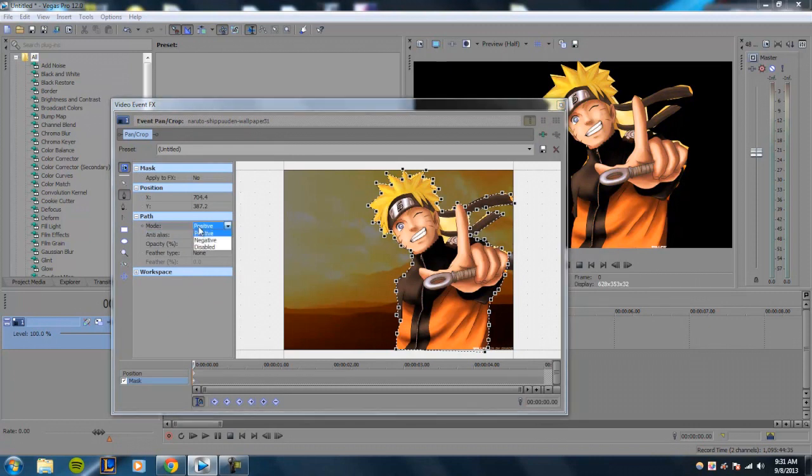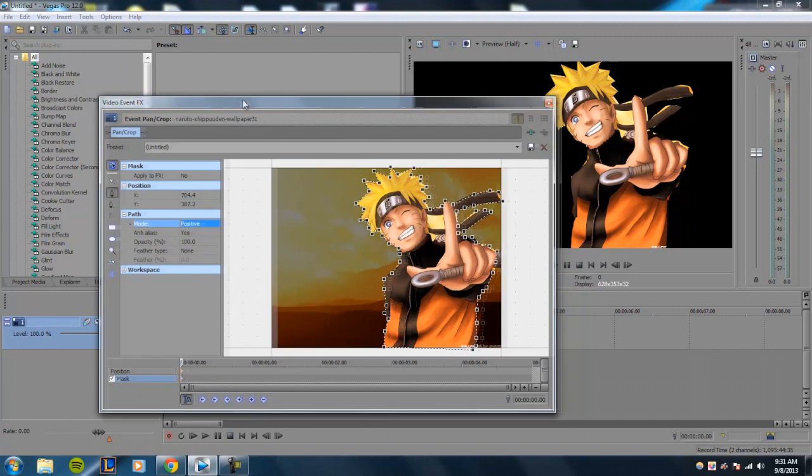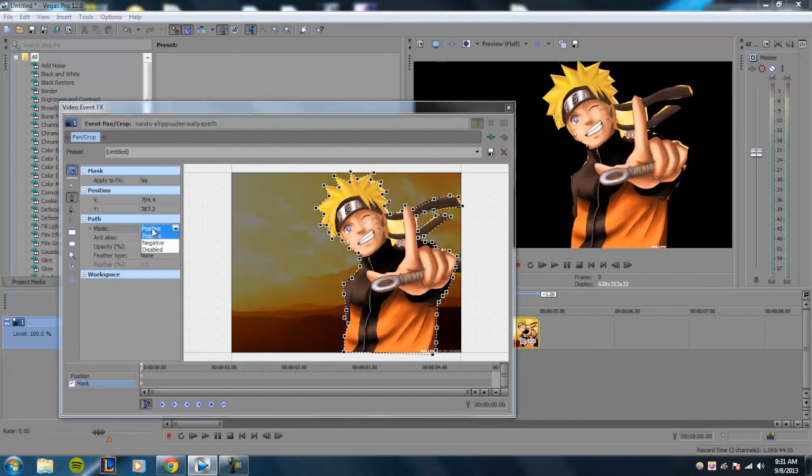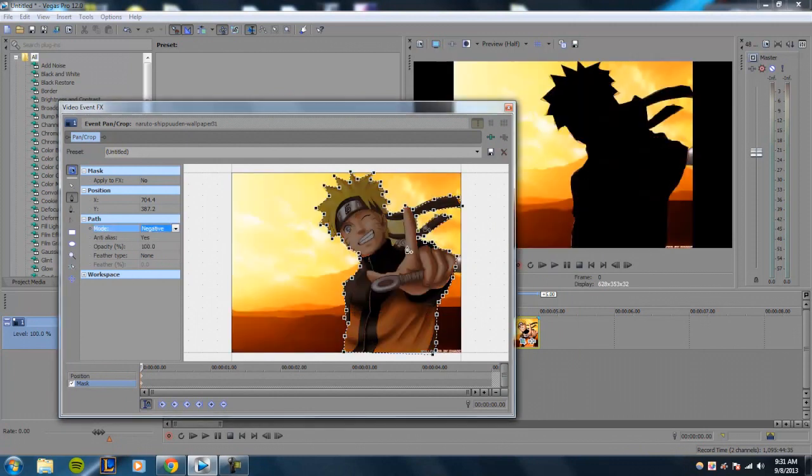So if you have the mode set to positive, it means that whatever you masked, the inside of it stays. If you set it to negative, whatever you masked on the inside disappears, and only the outside of the mask will appear.